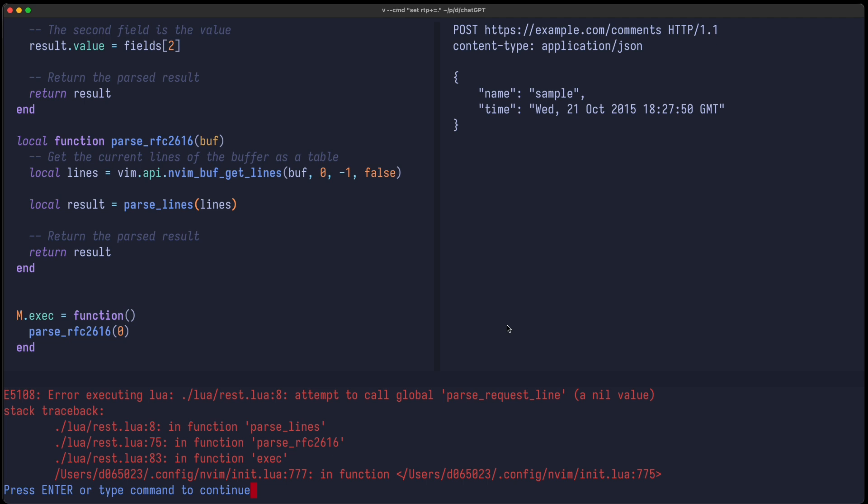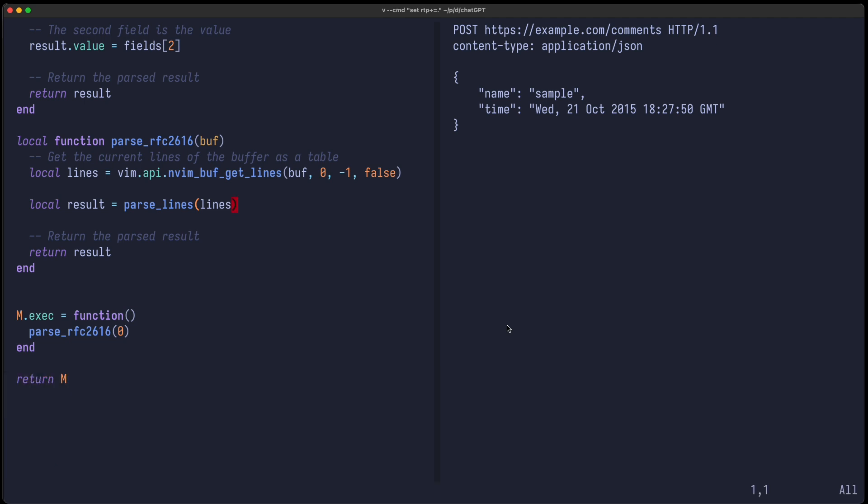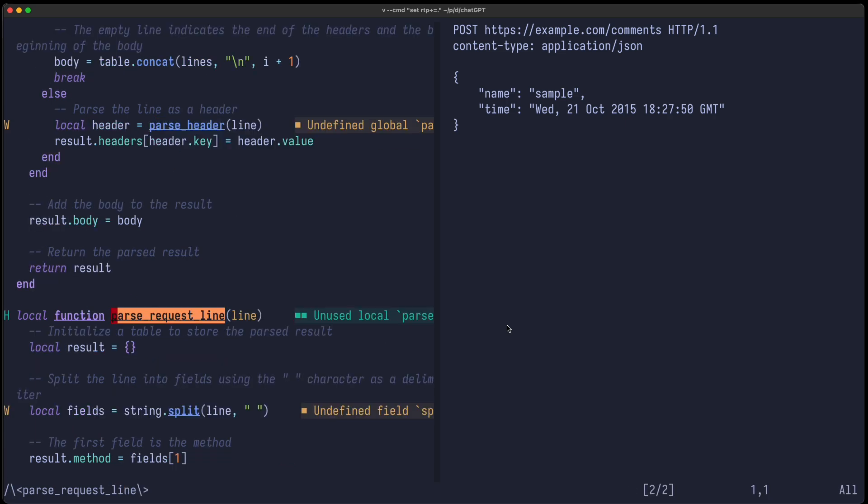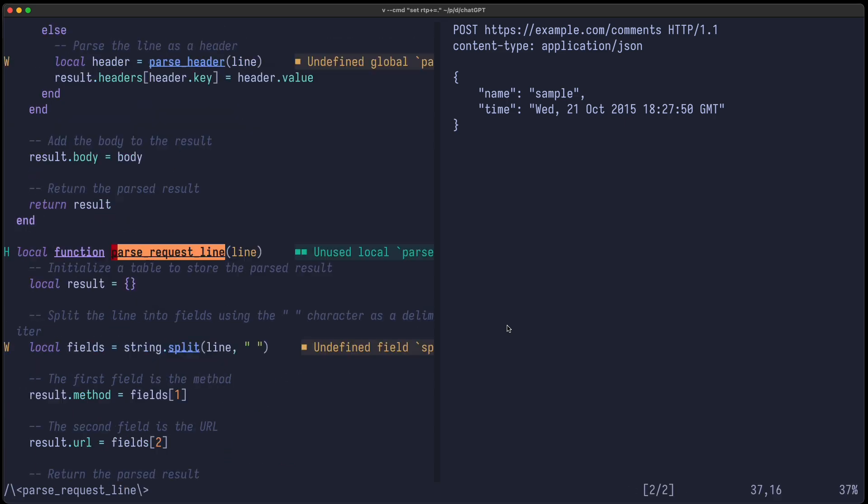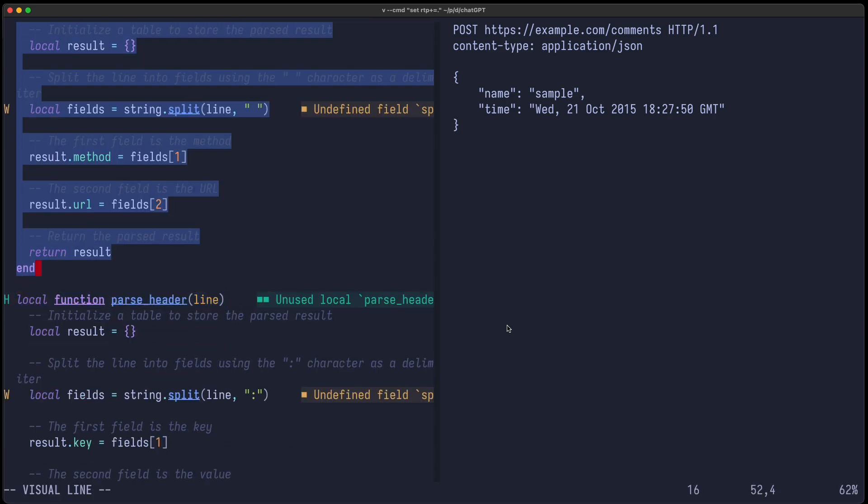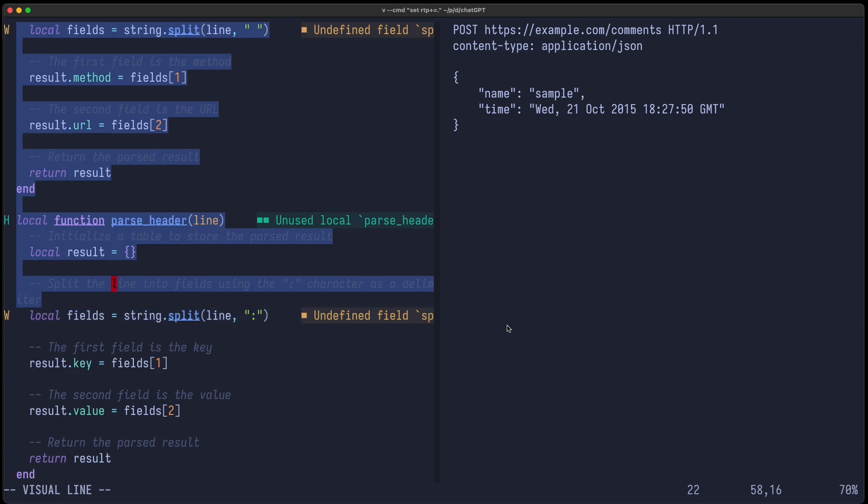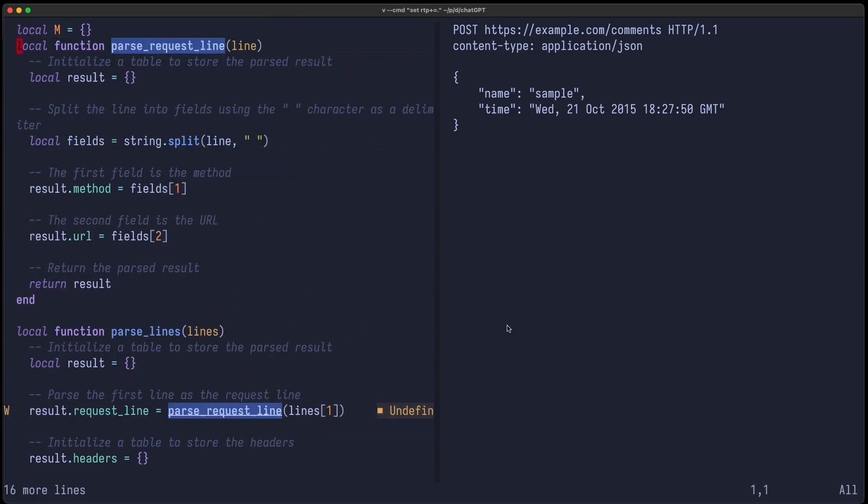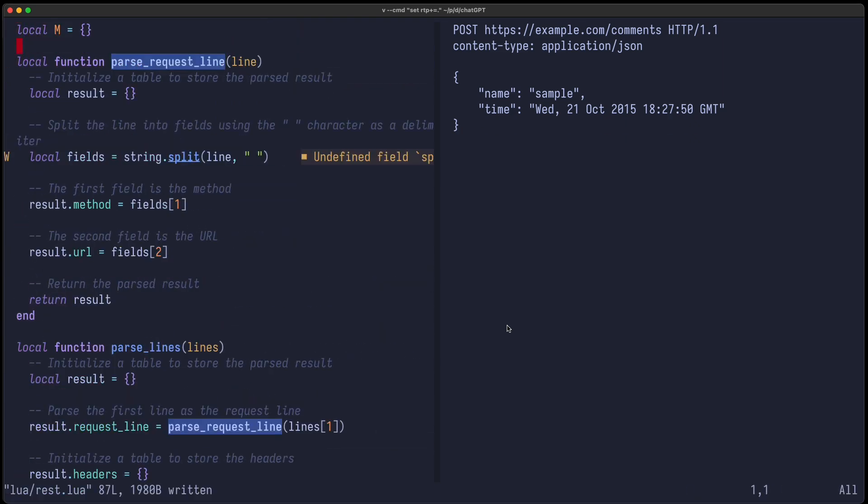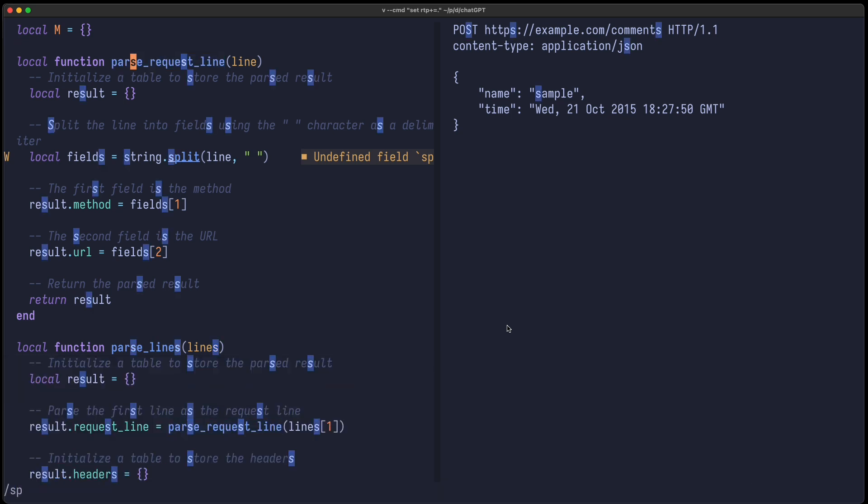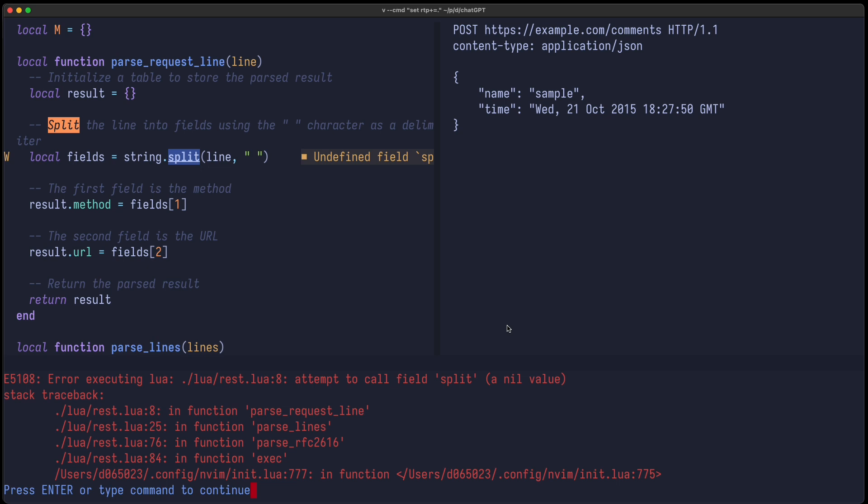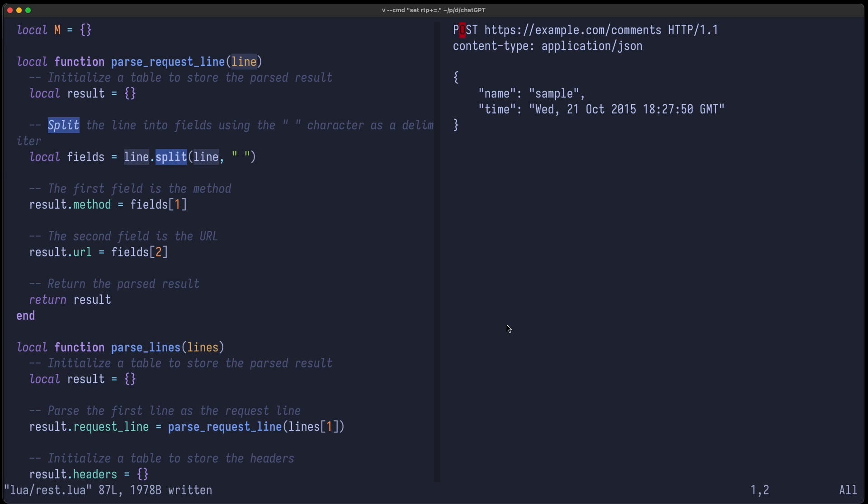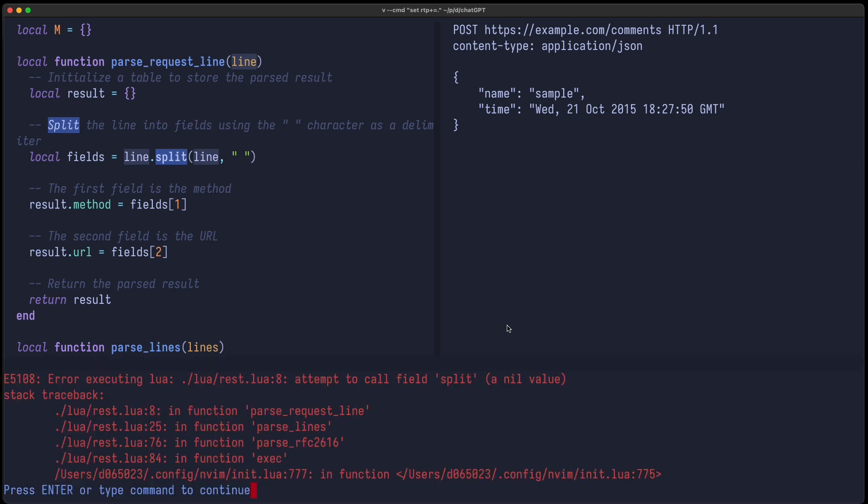Let's just see if this works. And of course, there are a lot of problems. parseRequestLine - there is no global function parseRequestLine. So let's define this up front. Now split is a nil value. Of course, we should also test it here. String is of course not defined, but we can just change it to line.